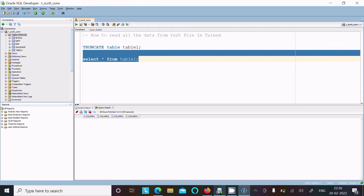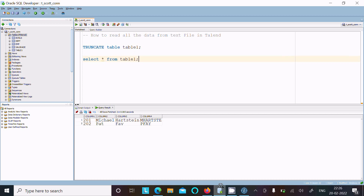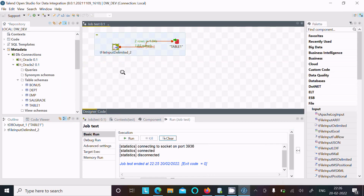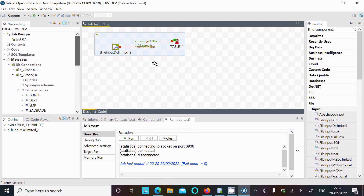Now let's check the table data. You can see the two rows are now inside table one with all records. This is the way we can get text file data inside Talend using two methods. You can try either method. I hope this video is helpful — thanks for watching, see you next time.